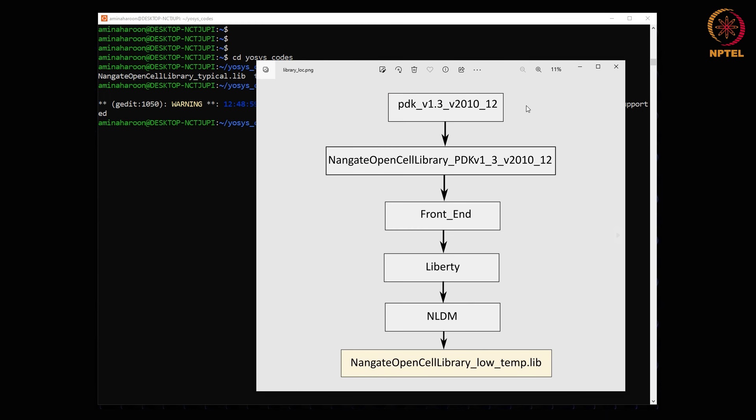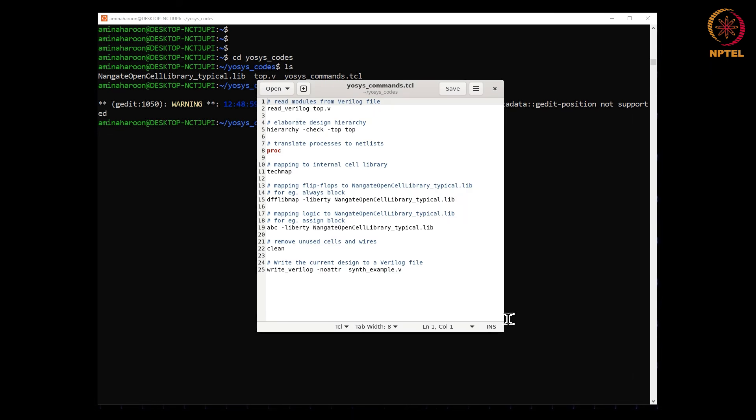Next is the library file. You can find it in the NLDM folder. Let us see the TCL script. Here the design constraint, that is an SDC file, is not provided, so the generated netlist will be mapped for minimum area constraints.